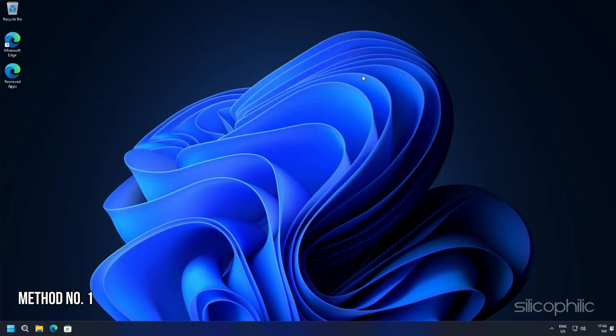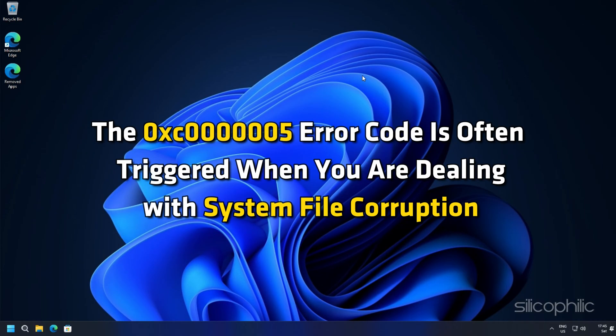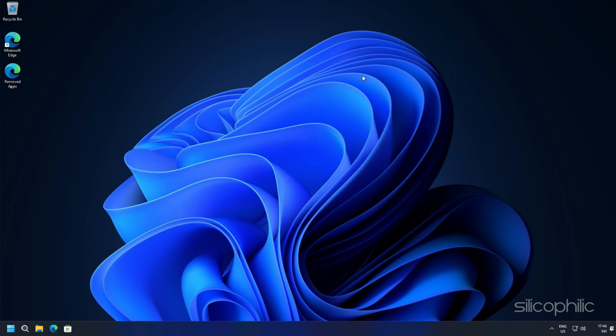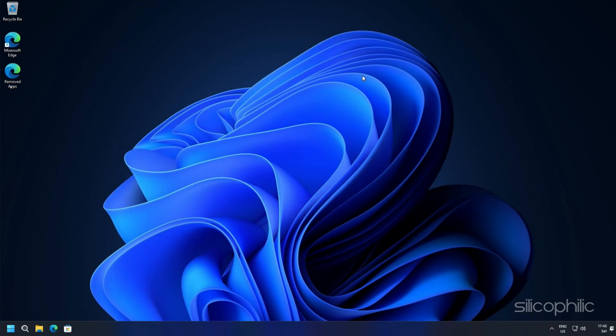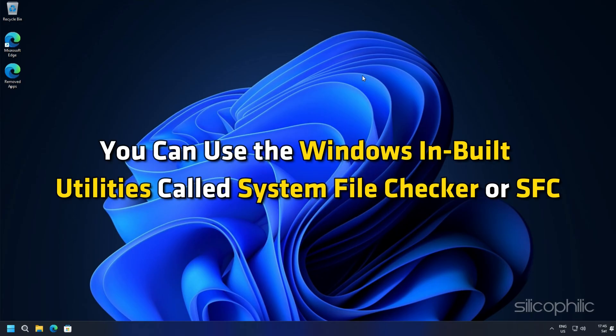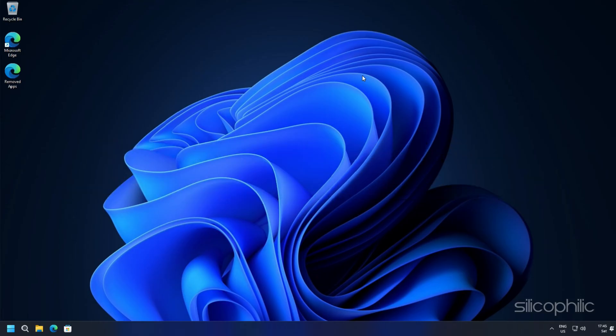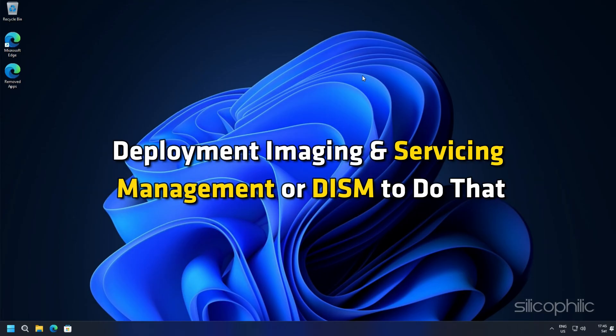Method 1. The 0xc0000005 error code is often triggered when you are dealing with system file corruption. So scan your PC for corrupted or missing system files and fix them. You can use the Windows built-in utilities called System File Checker or SFC and Deployment Imaging and Service Management or DISM. To do that,